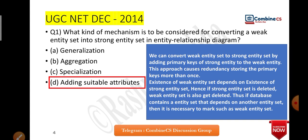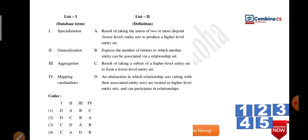The existence of a weak entity set depends on the existence of the strong entity set. Hence, if a strong entity set is deleted, the weak entity set is also deleted. Thus, if a database contains an entity set that depends on another entity set, it is necessary to mark it as a weak entity set. In short: weak entity is dependent on strong entity — if strong is deleted, weak is automatically deleted.